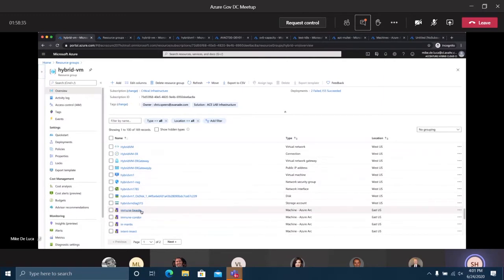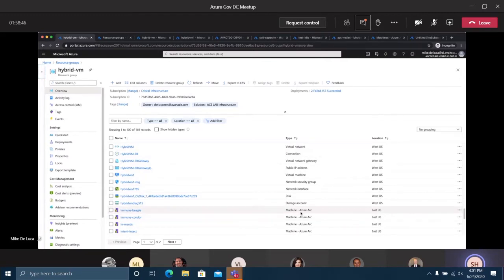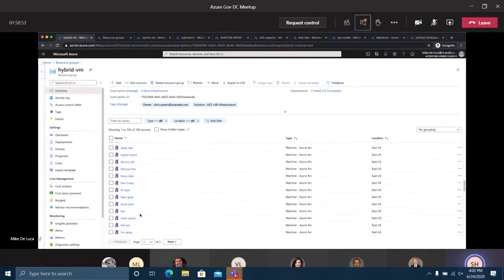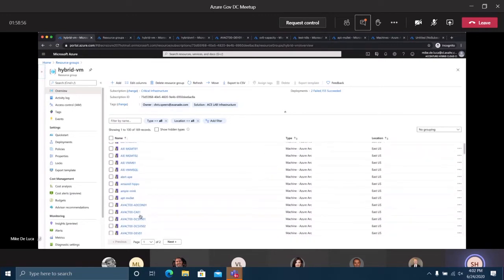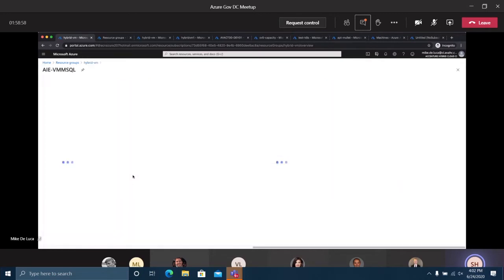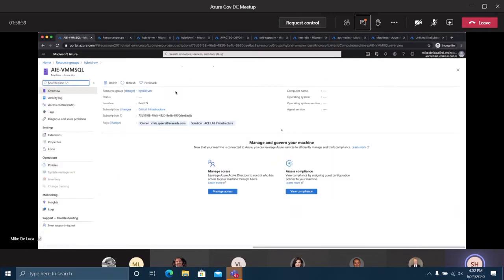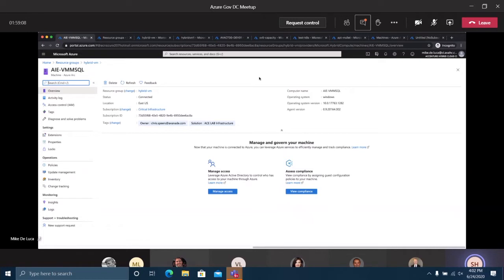If we go back to the main portal and jump into a resource group, we go into our hybrid VM resource. You'll notice we start to see a few interesting things here. These icons look a little different from the VMs we used to see. You'll see our hybrid VM here in the middle of the screen. A little bit lower, we start to see these other resources. These are machines noted as Azure Arc machines.